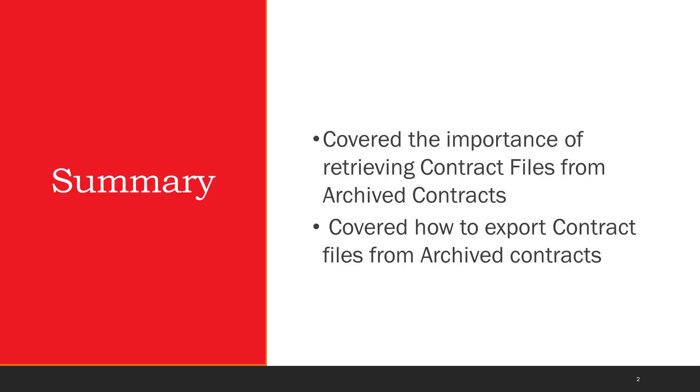In summary, we covered the importance of retrieving contract files from archived contracts as well as how to export contract files from archive contracts.